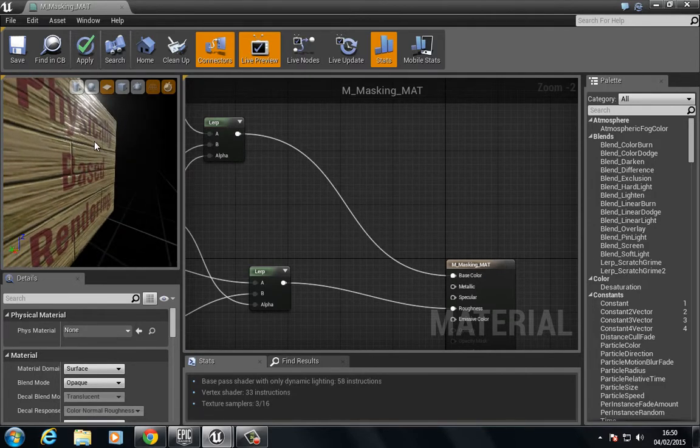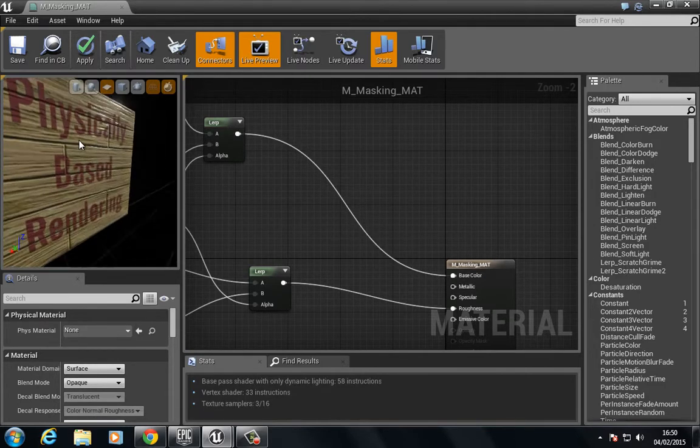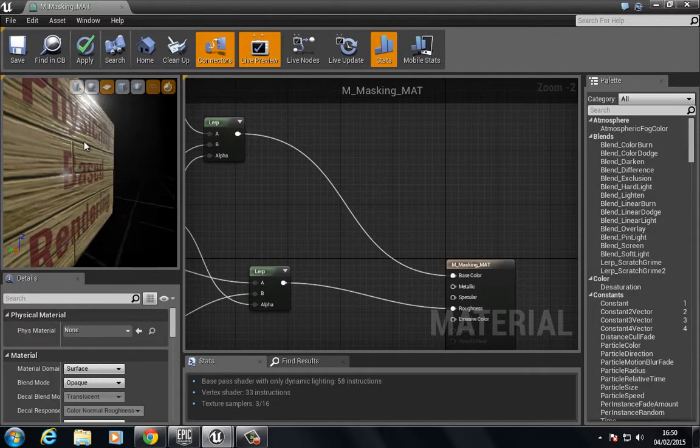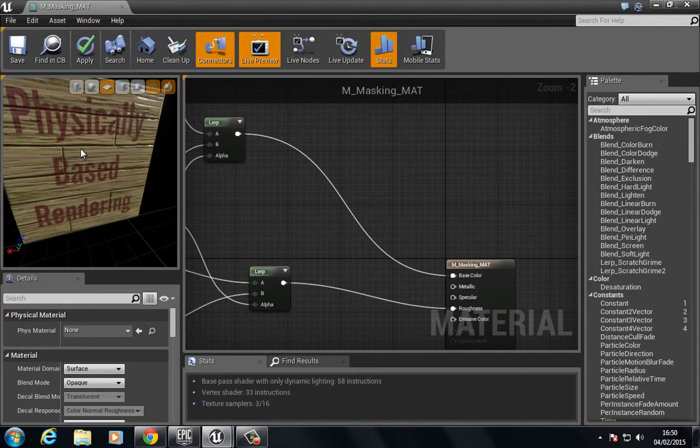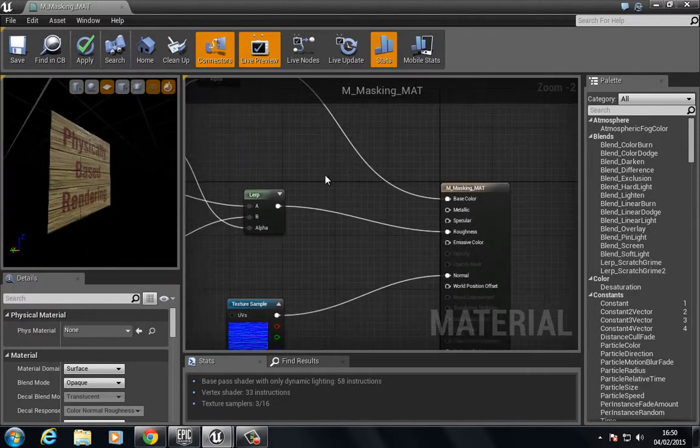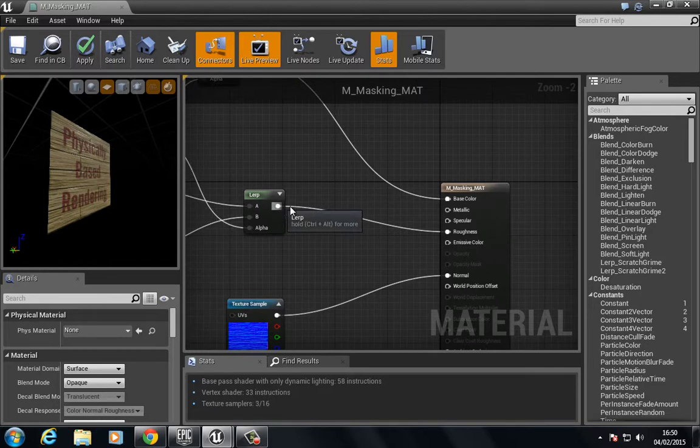You can see the difference we get here. We're getting a difference in the materials. We could, if we'd like to, plug this into metallic.